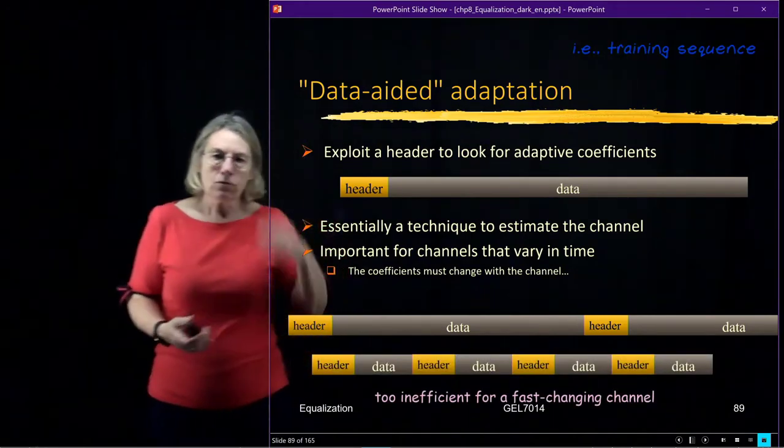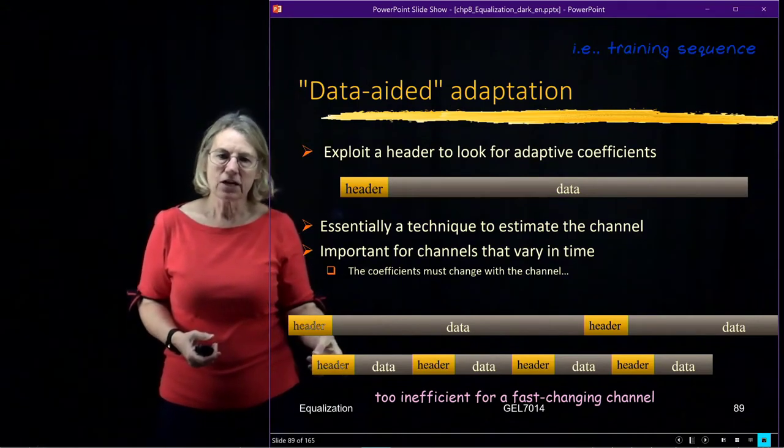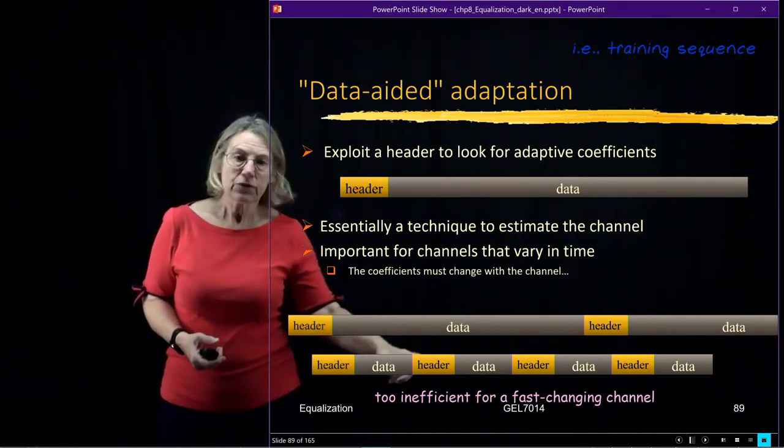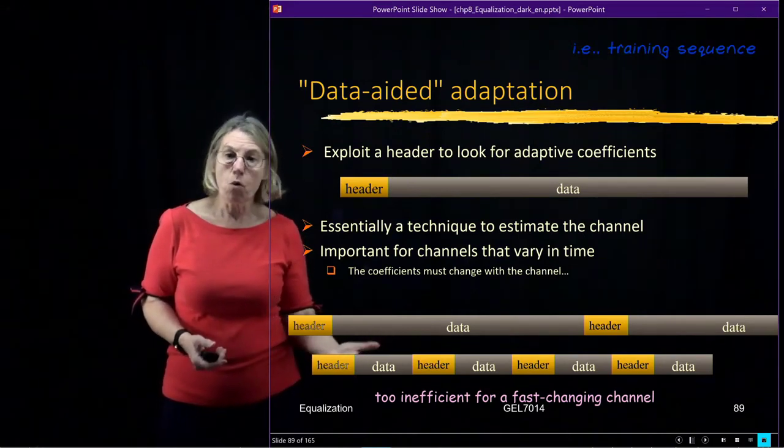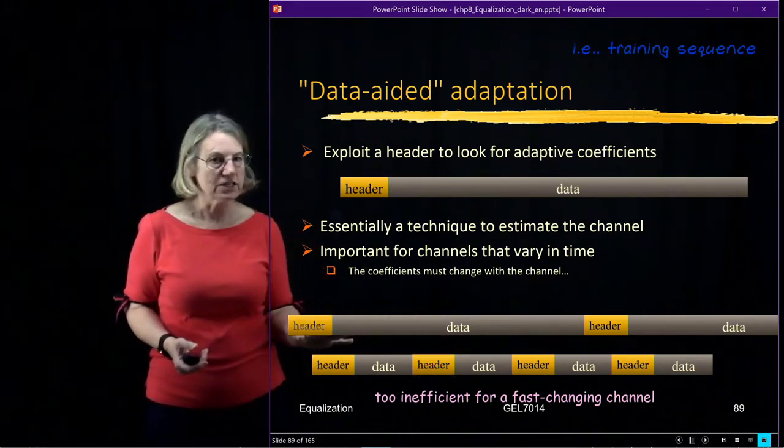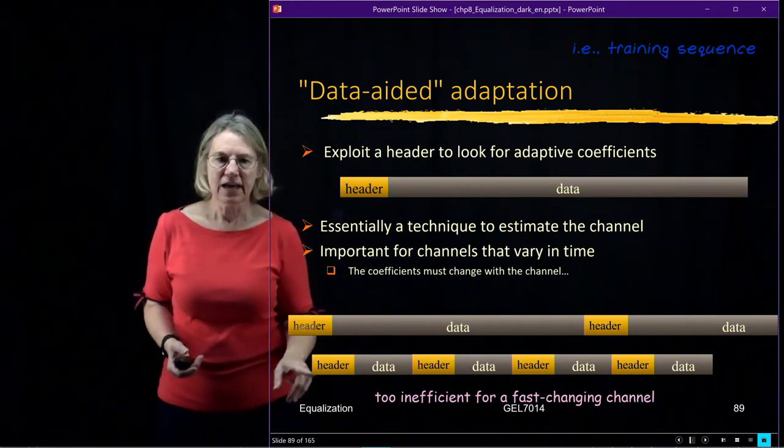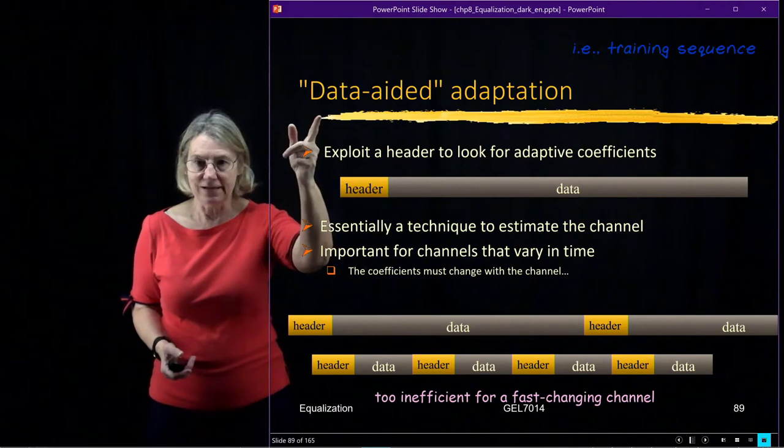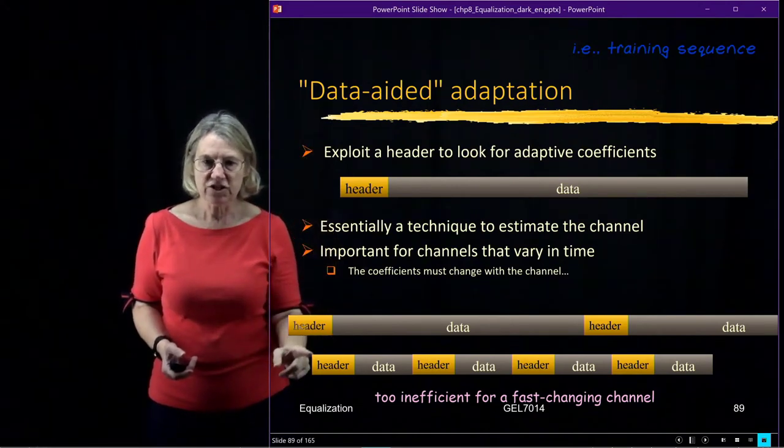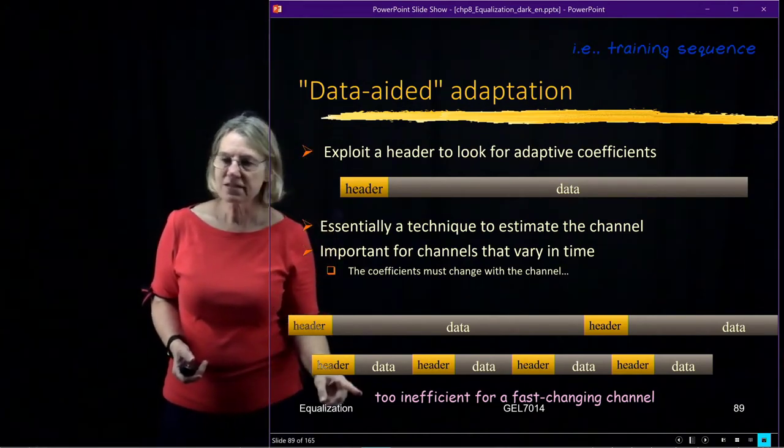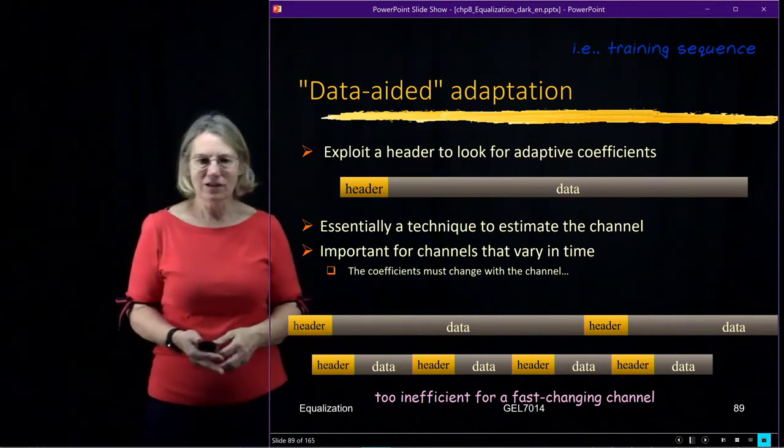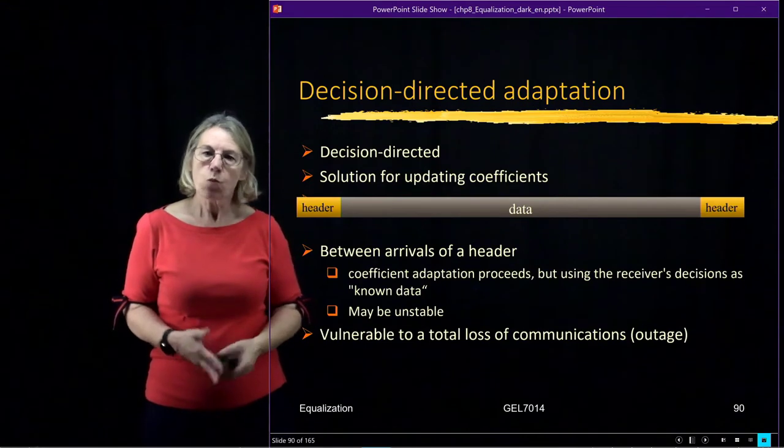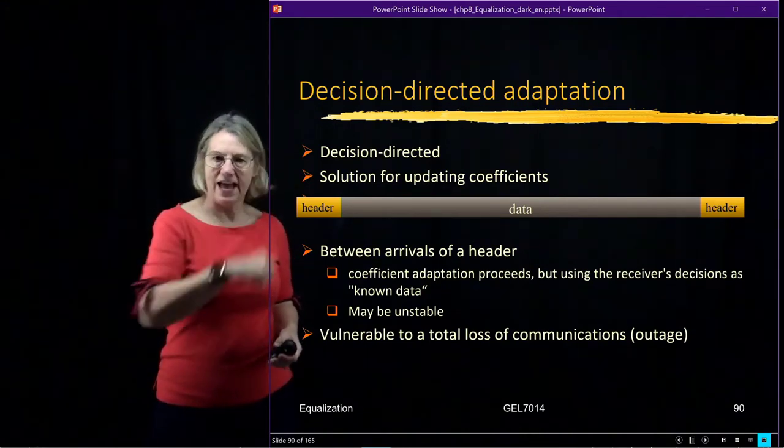Now what happens if the channel is changing a lot? Then I would have to increase or decrease the time of data. And eventually the header will be taking up more space than the data. Which would be really too inefficient. Not the way we want to go with a system. That's why we can't rely completely on data-aided. Because this situation with a very fast-changing channel would make it inconvenient or impractical to implement. Which is why we go to this idea of decision-directed adaptation.